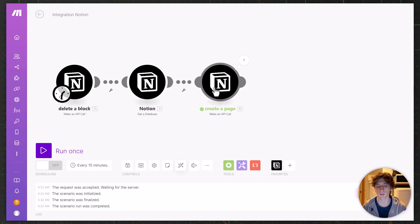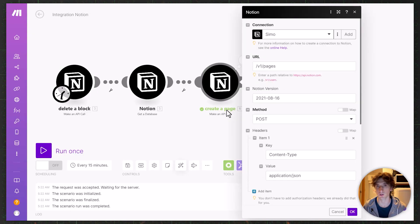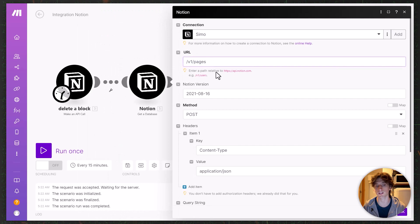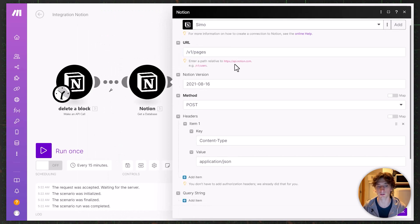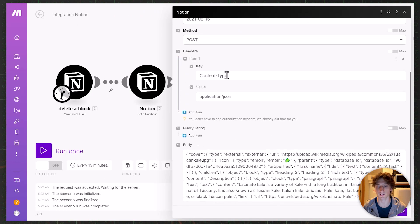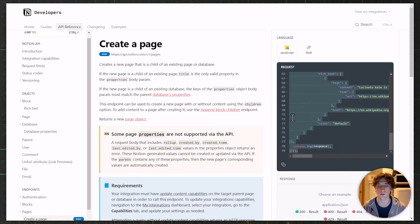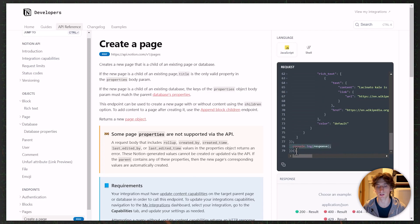Back in Make, we have the 'Make an API Call' module. This time we are creating a page. In the URL we use slash v1 slash pages from the documentation, and this is a POST request. We keep the header and populate the body. I copied the example body from the documentation, pasted it into a text editor to format it properly, removed the console.log statement and parentheses, and kept just the body of the request.